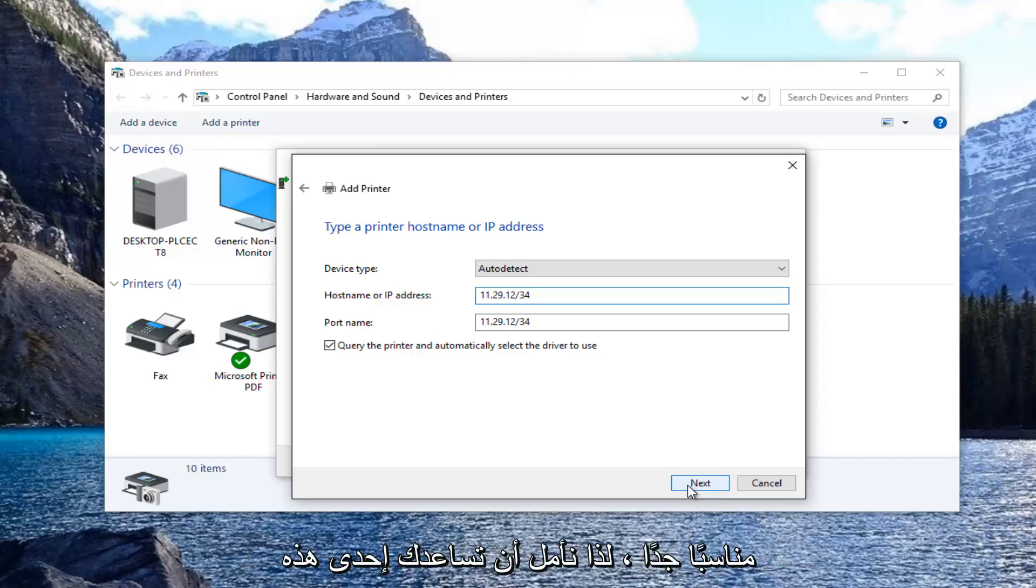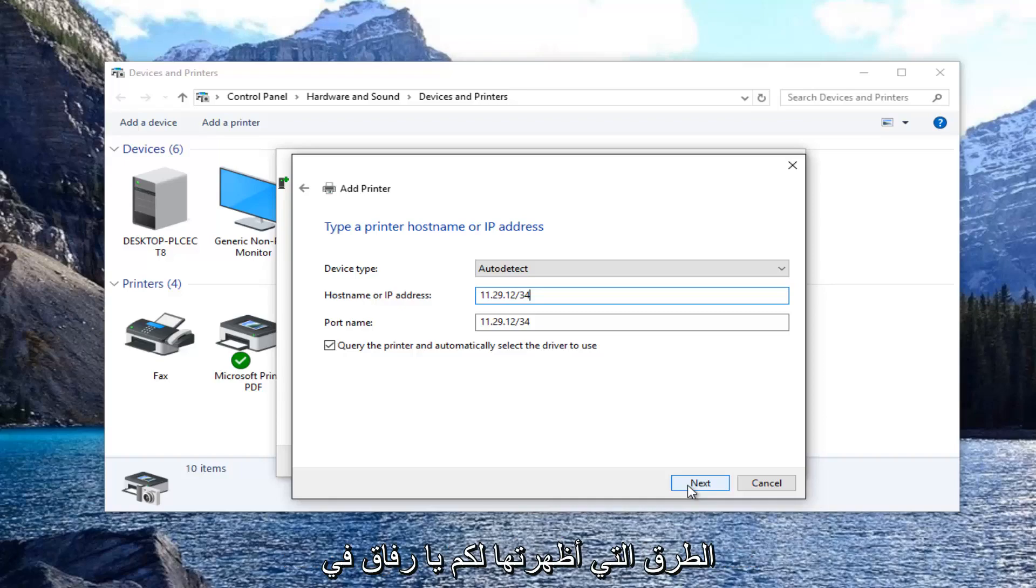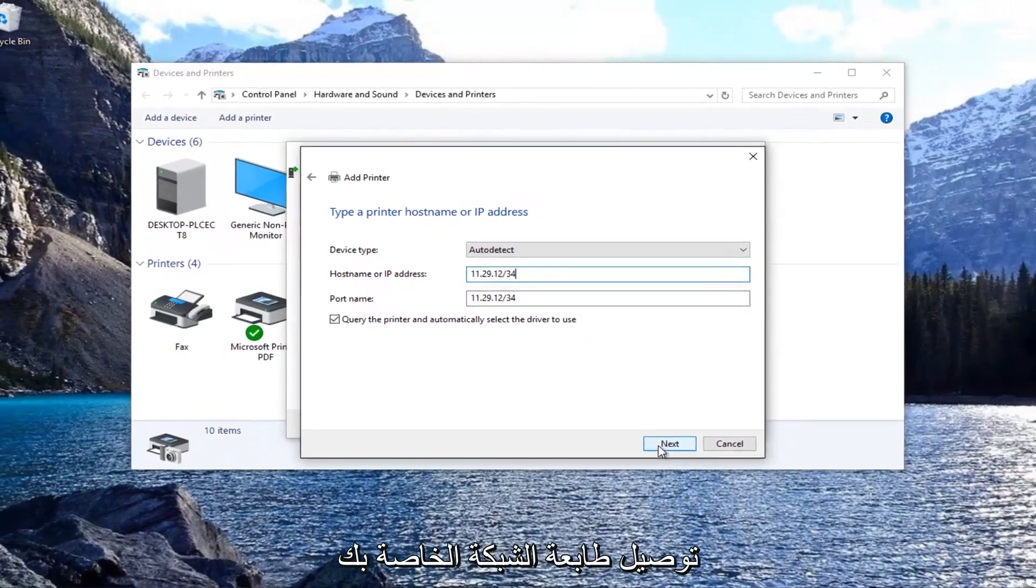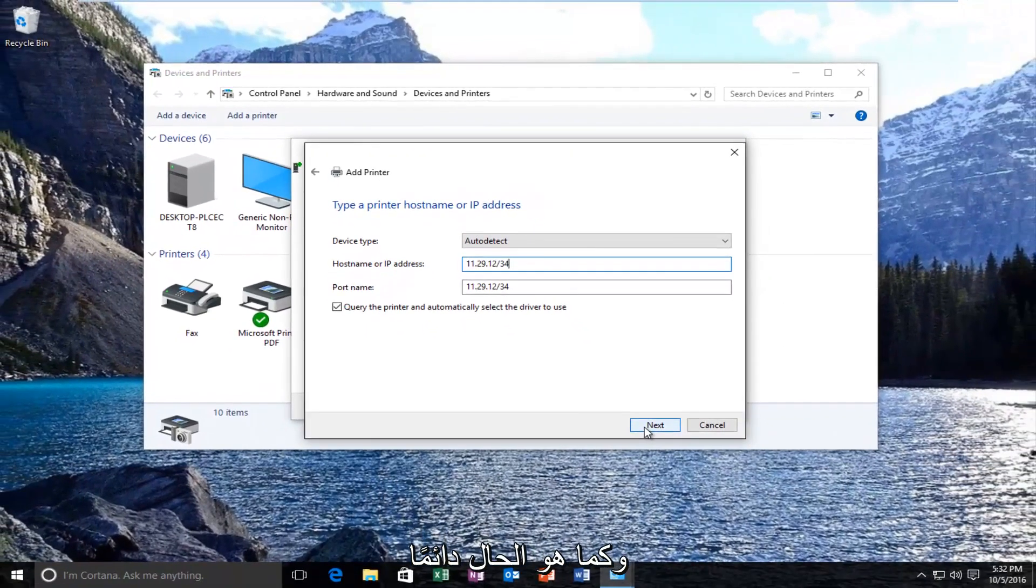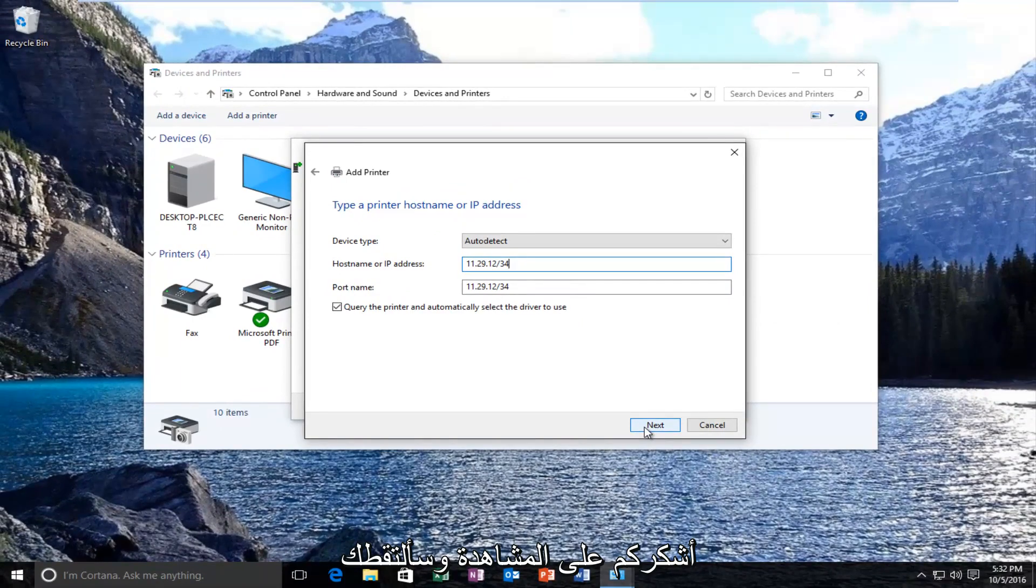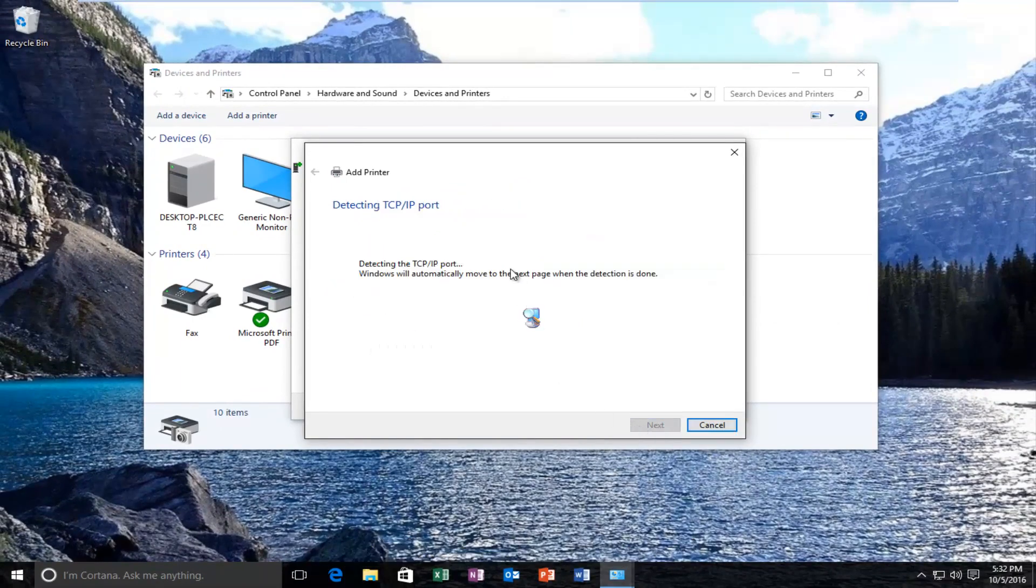Hopefully one of these methods that I showed you should help you connect your network printer. As always, thank you for watching and I will catch you in the next tutorial. Goodbye.